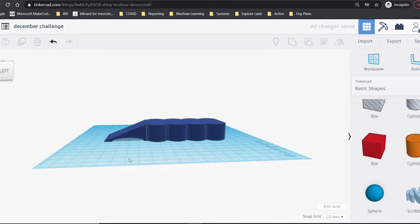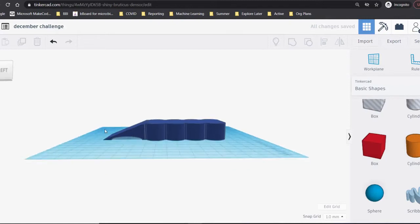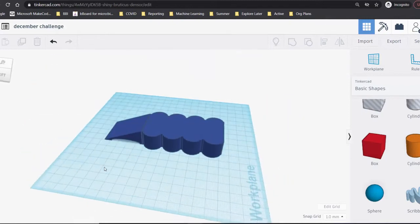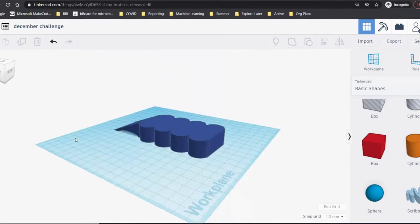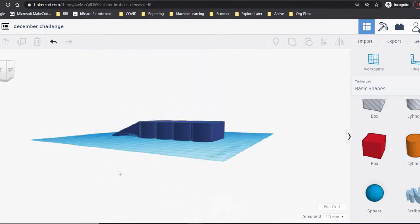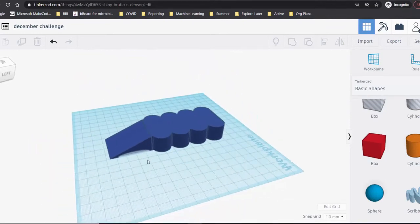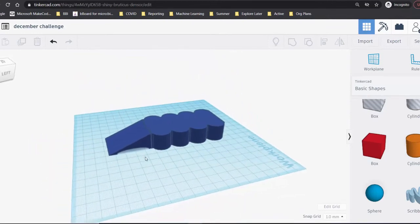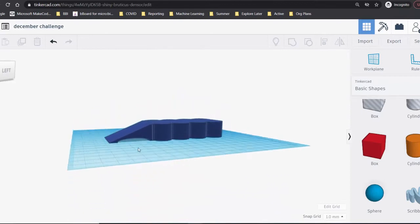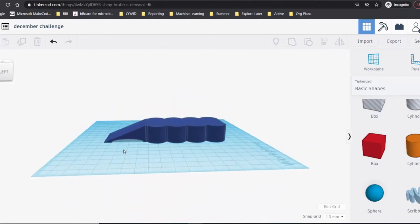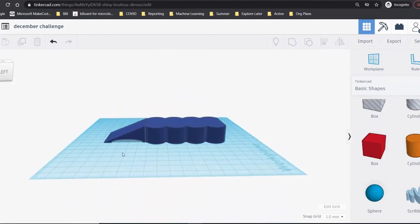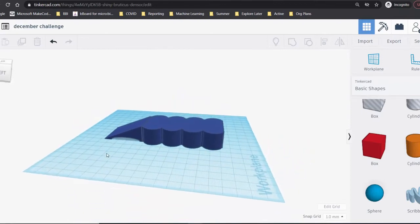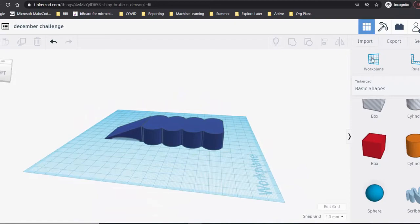This month's challenge is all about design. Use software such as Tinkercad to design a tool that could make winter easier this year. It could be related to sports, a technology accessory, or an everyday item such as the example here. We'll be making a large handled scraper to clear snow and ice from a window. What could you design that would help you or somebody in your community this winter?